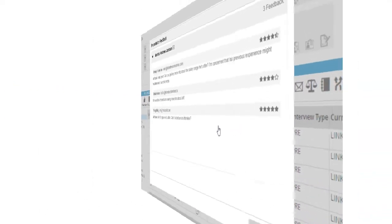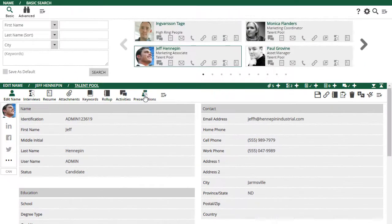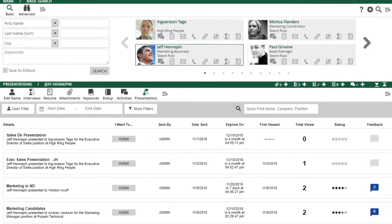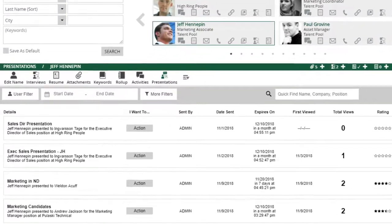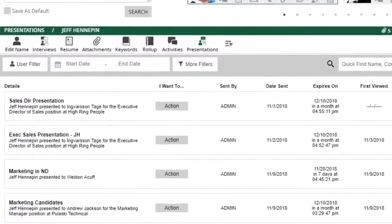Responses can also be viewed under the Presentations tab on the candidate record or the company associated with the job opening.